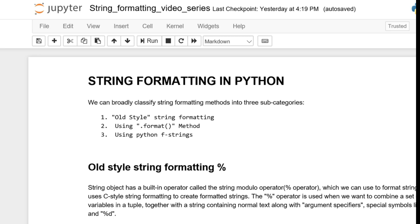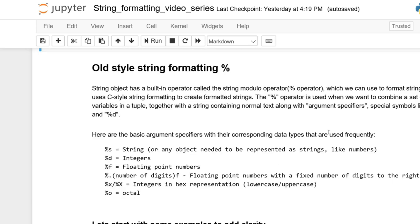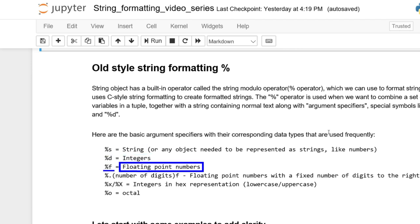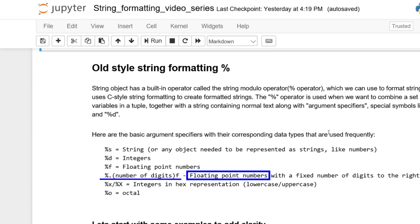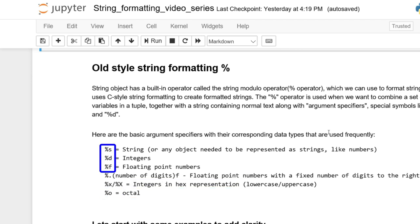To use old style string formatting, you first use the modulo operator followed by a conversion type. If you look at this markdown cell, you'll see %s, %d, and %f. S represents string, D represents integer, and F represents floating point numbers. So you have to specify what your variable is going to be — a string, integer, or floating point. We also have digits, hex representation, and octal, but we'll focus on the first three first.